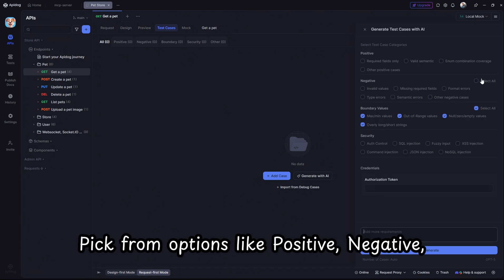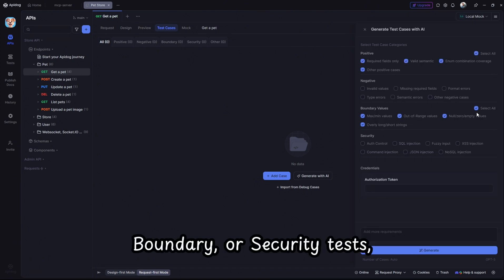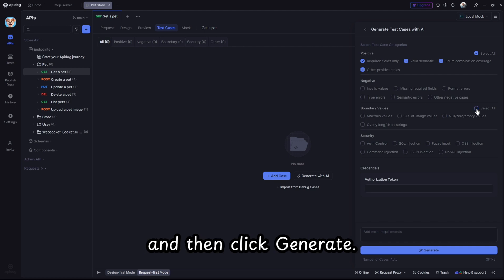Pick from options like positive, negative, boundary, or security tests, and then click generate.